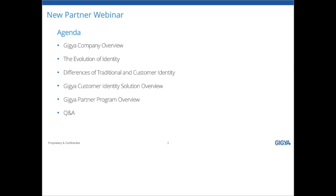We're trying to build out our partner team and partner program with new partners that have those types of relationships and can make the transition into both traditional identity as well as customer identity. That's the purpose of today. We're going to give you a brief overview of Gigya as a company, talk about the evolution of identity in the marketplace, the differences between traditional and customer identity, and how you can bridge those gaps and move into the customer identity space. We'll have time at the end for Q&A — please put questions in the Q&A box.